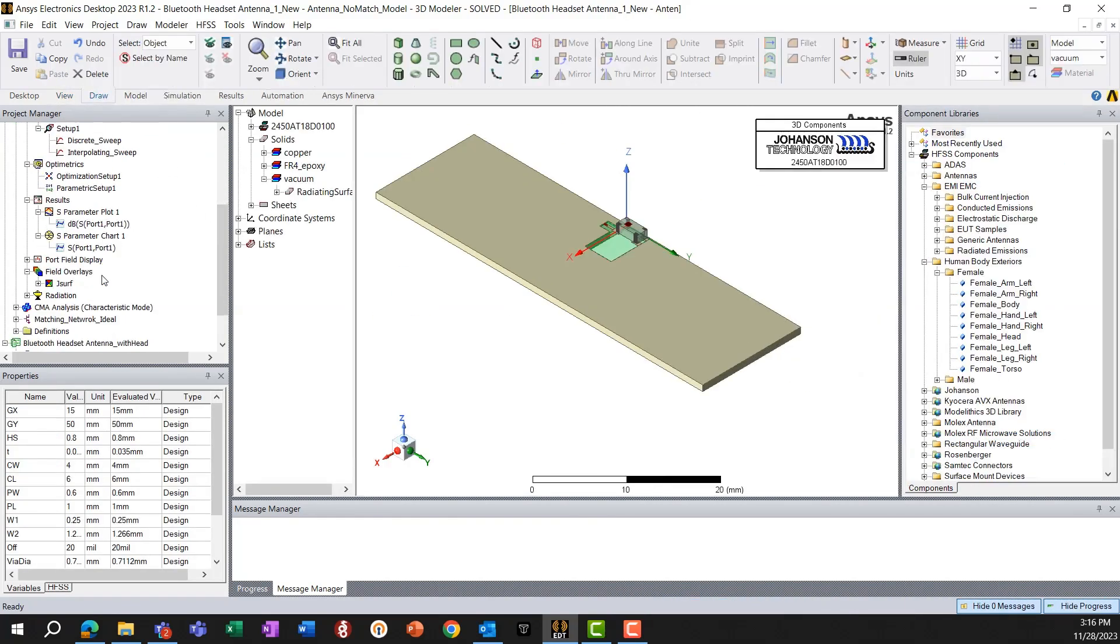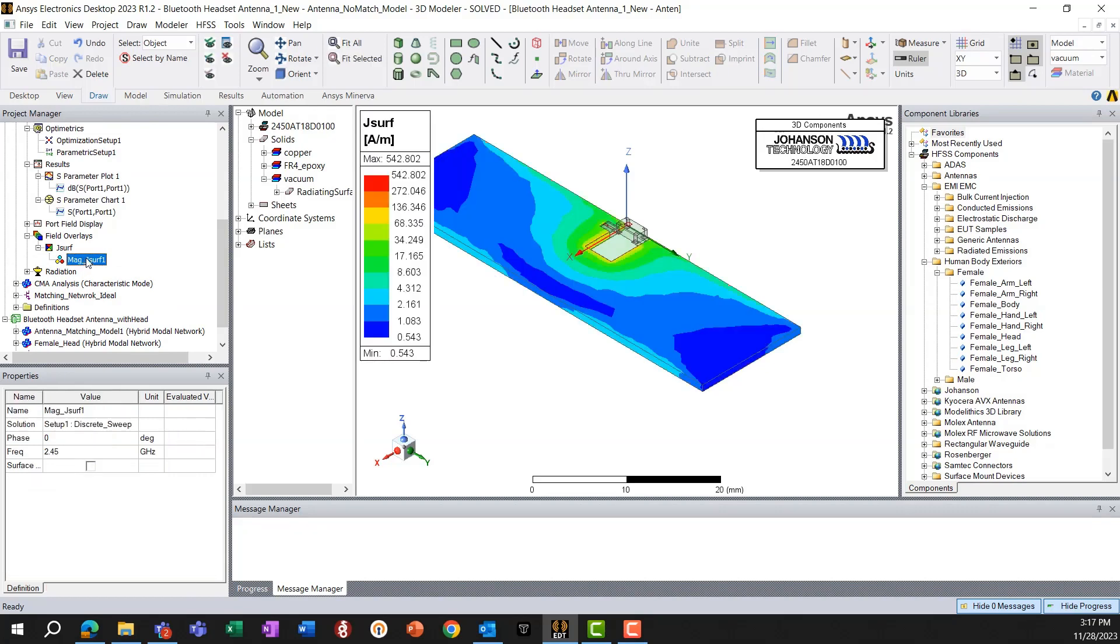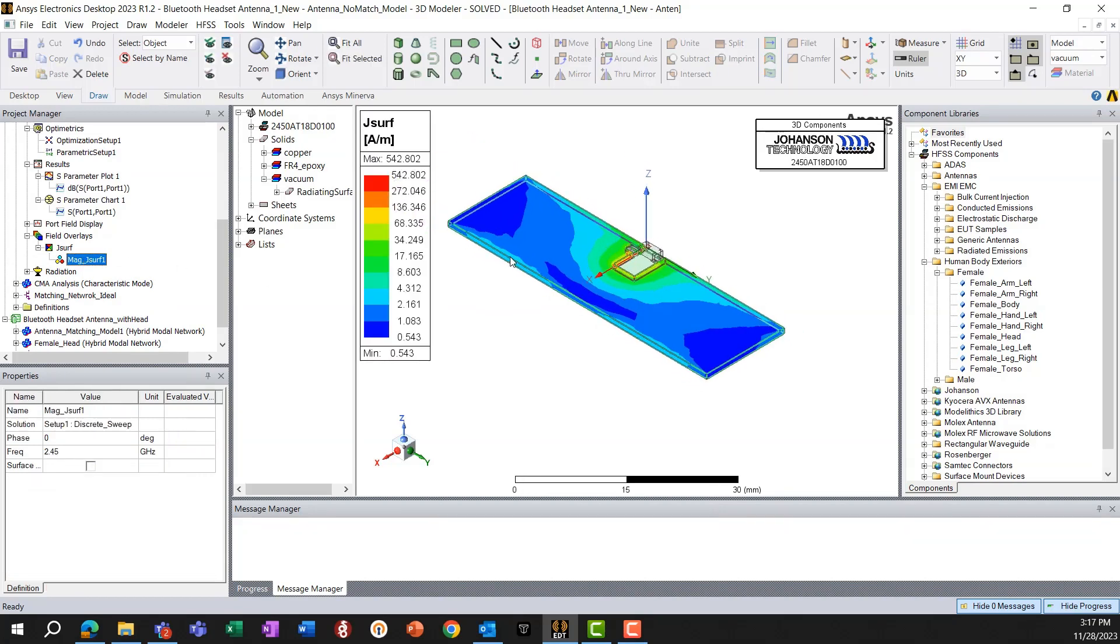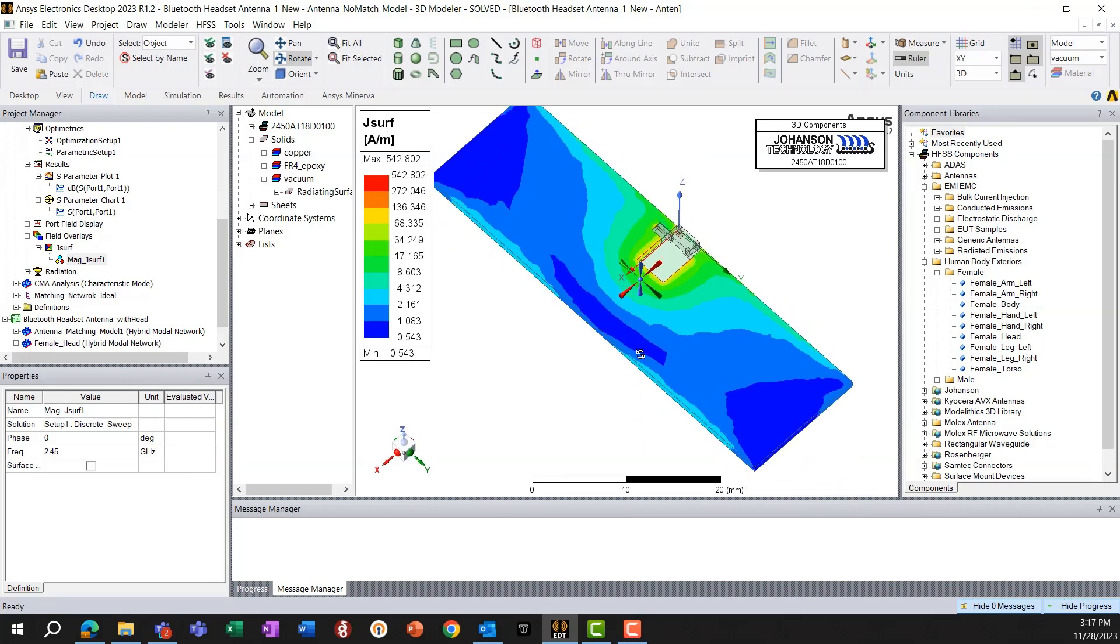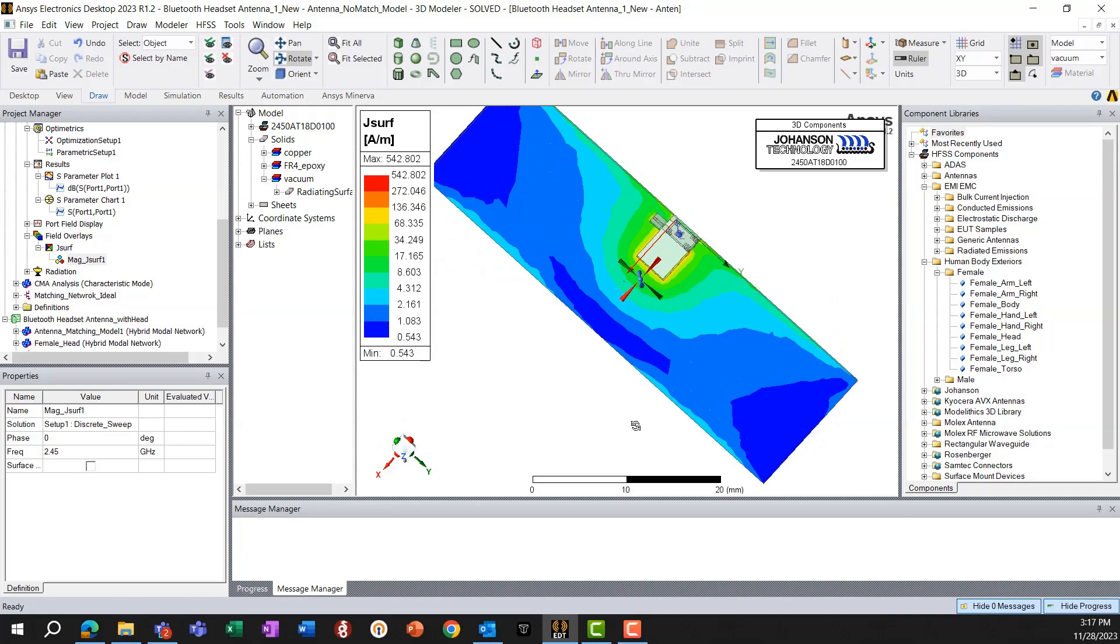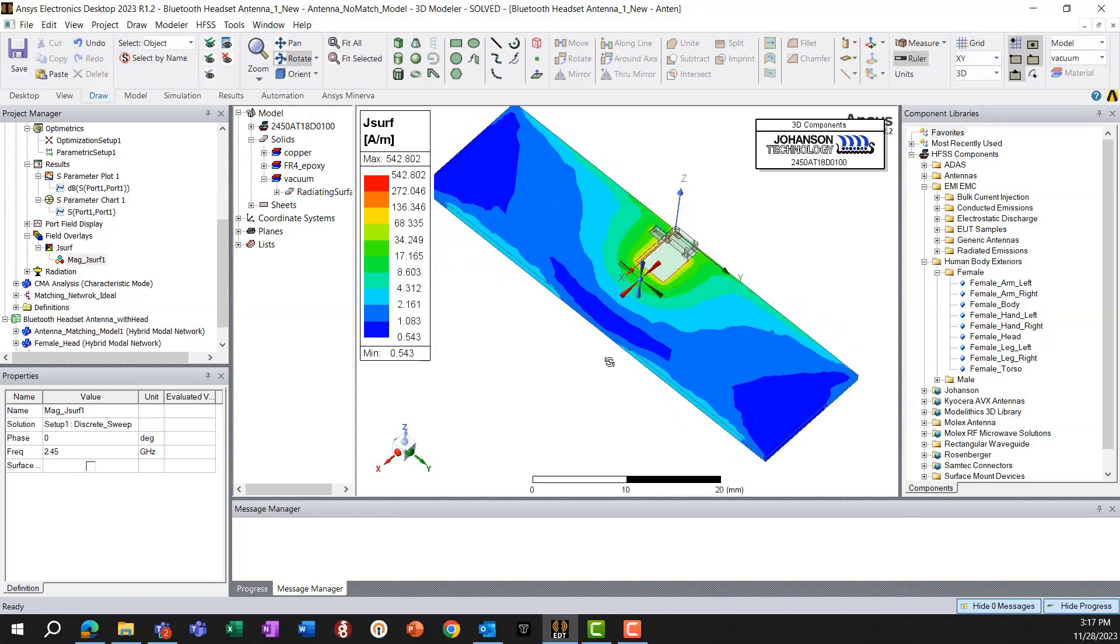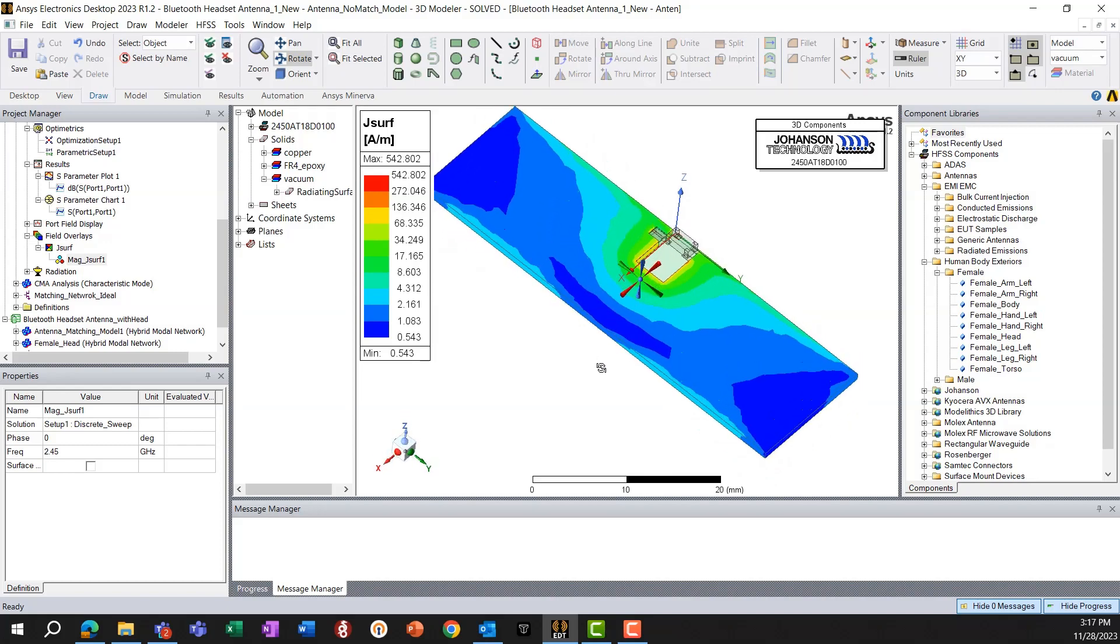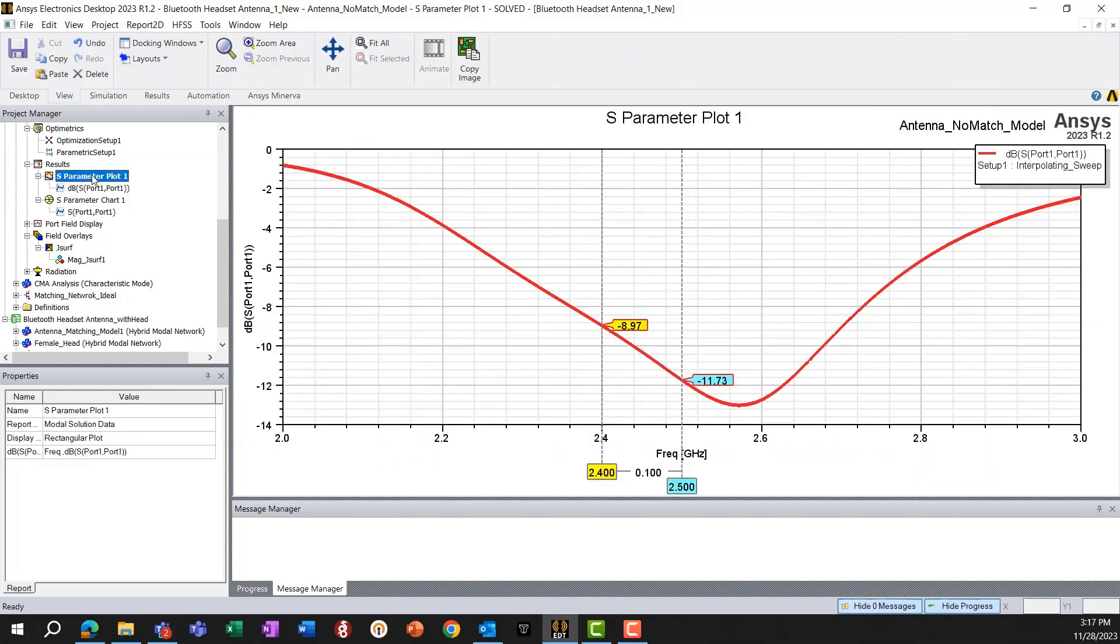Now, going back to the geometry, we can also plot the surface current magnitude. And we can see clearly that this surface current plot resembles what we expected from the CMA, the characteristic mode analysis, although there are differences. So that's why we are getting a non-optimal response from this antenna.